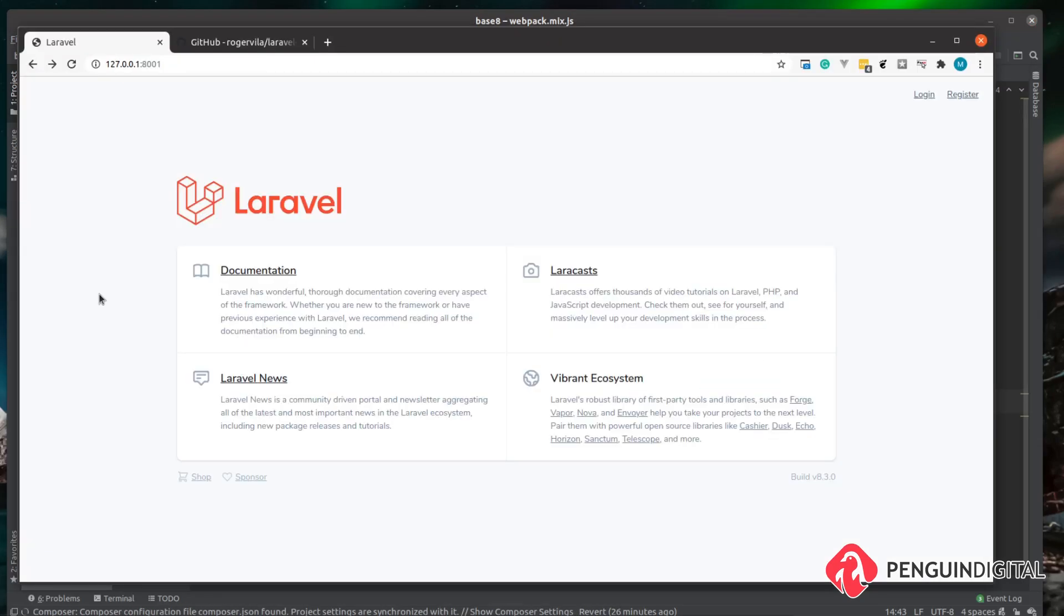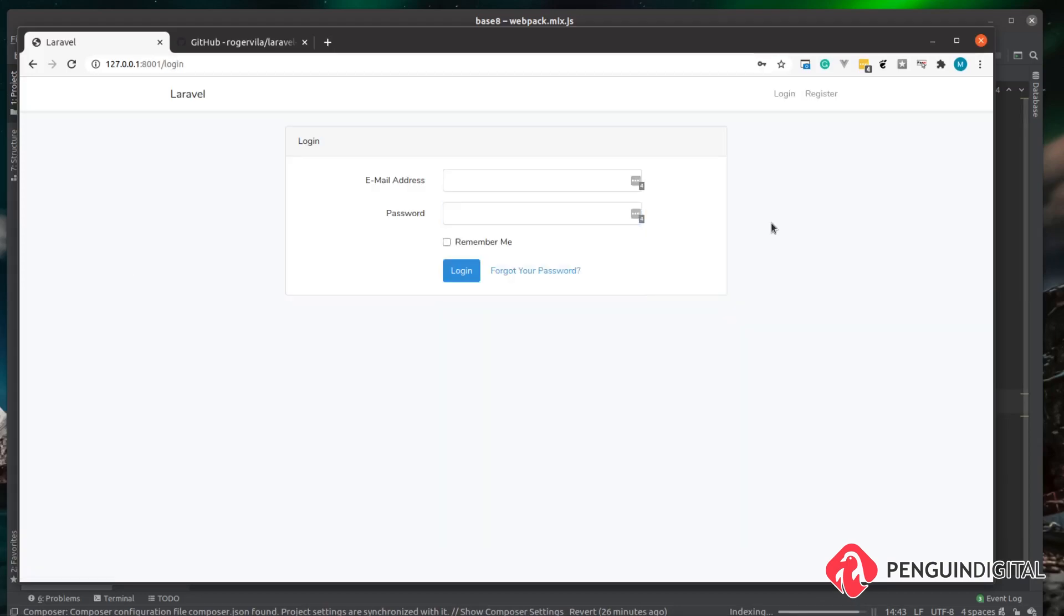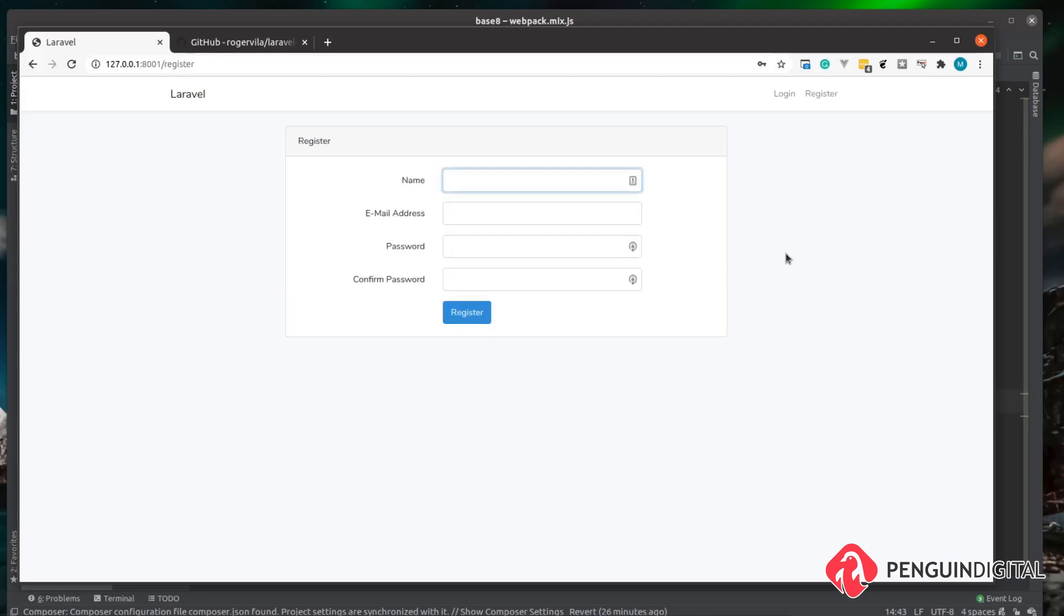So over in our Laravel 8 project. Now, if we just click the login link, you can see that takes us to the login page with the original bootstrap styling that you're probably all used to with the earlier Laravel projects. And the same goes for the registration page. So if you are following on with this video, don't forget you need to migrate your database as well. So you get the user table before all this will actually work.